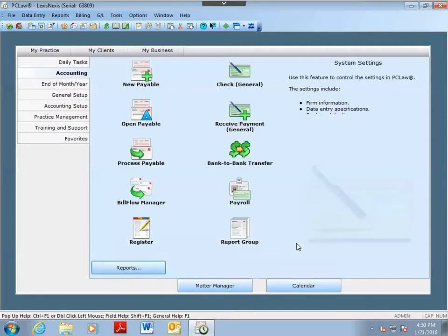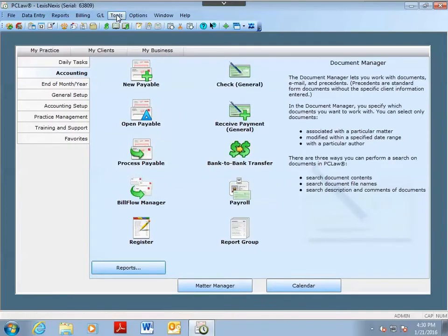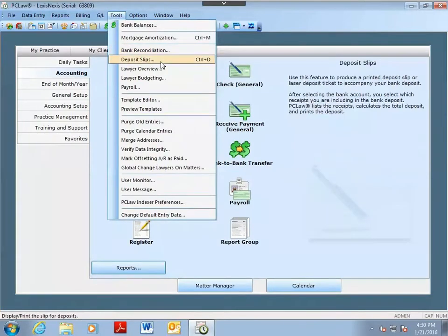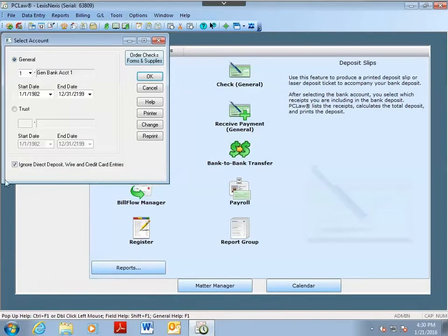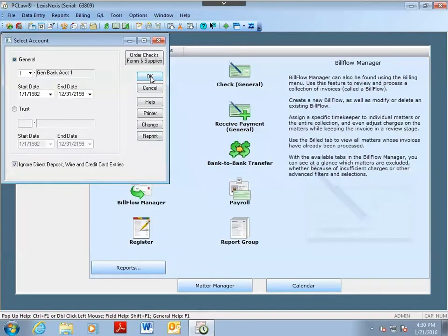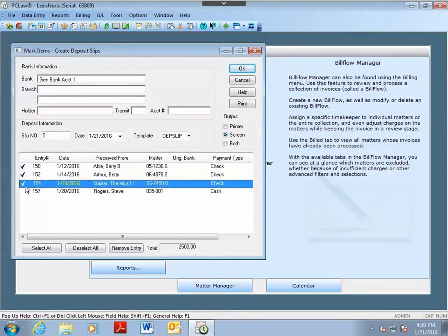Once the deposit slip feature is turned on, you can now create deposit slips in PC Law. Go to Tools and click on Deposit Slips. Choose the bank account you want to create the deposit slip for, click OK, and now you'll be able to check off those items that will be going on the deposit slip.